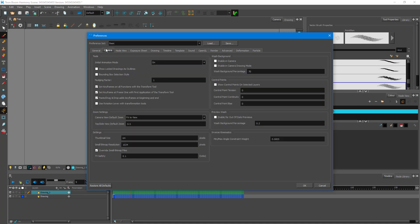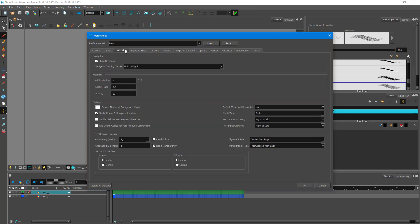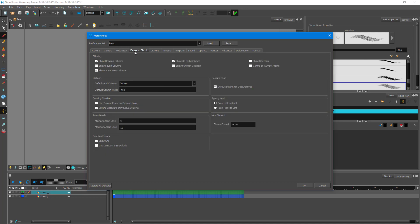There are camera settings where you can adjust different options. There are node viewer settings for when you work in node view. There are also exposure sheet settings, where you can enable or disable the drawing column, the sound column, the 3D path column, and so forth — depending on what you need.